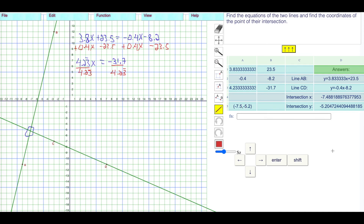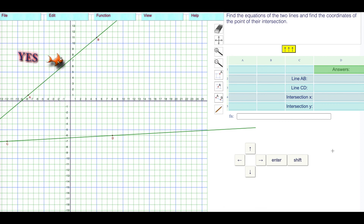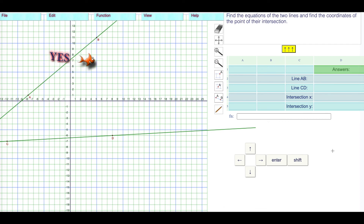Then we press return to confirm. And that's how you do a level 5 type question with decimals. Have a good day.